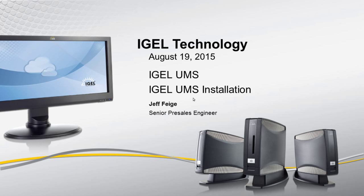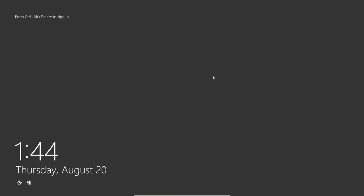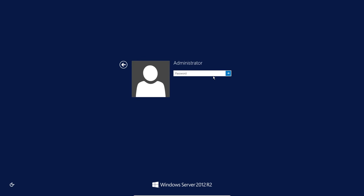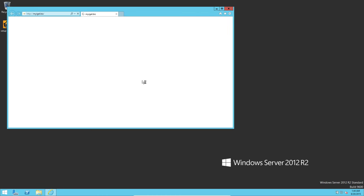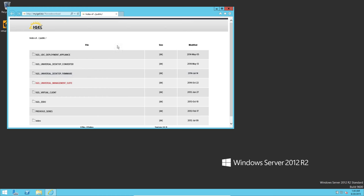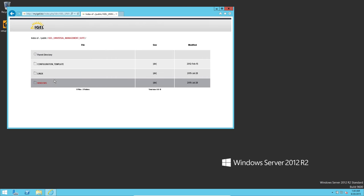We have a Windows 2012 R2 server which will be performing the installation. I've already downloaded the management suite binary, but you can grab it at myigel.biz. So if you go to myigel.biz, go to Universal Management Suite, Windows, and then go grab the latest one.